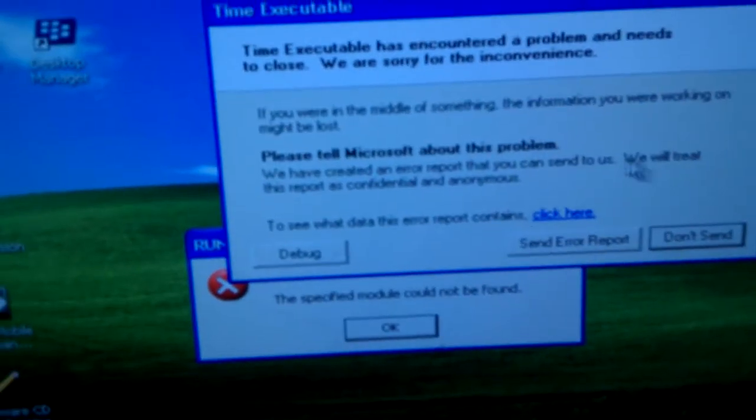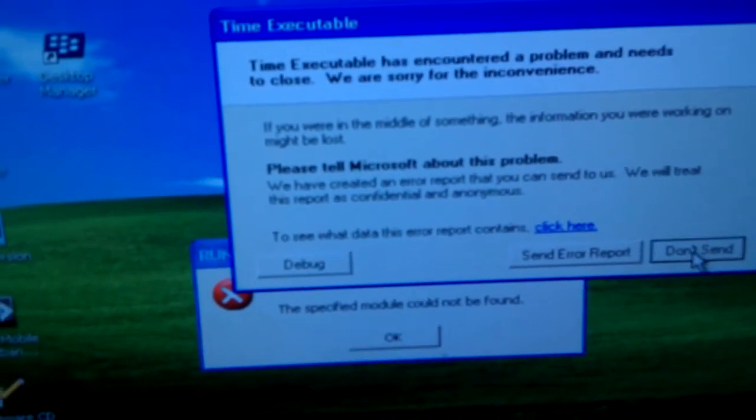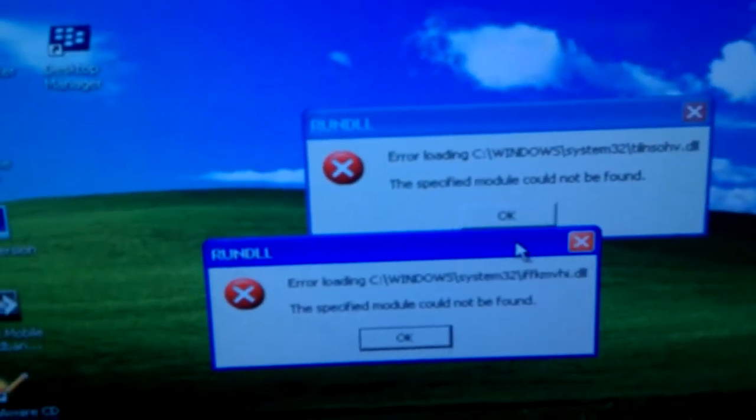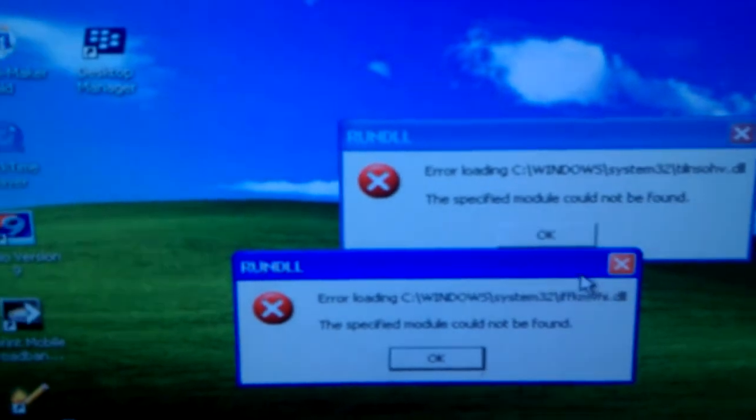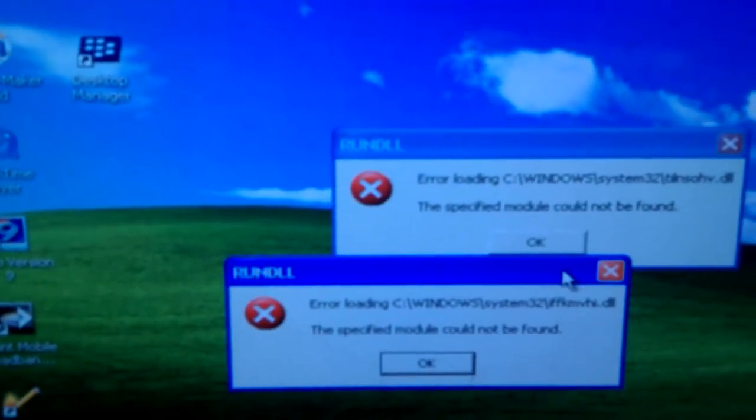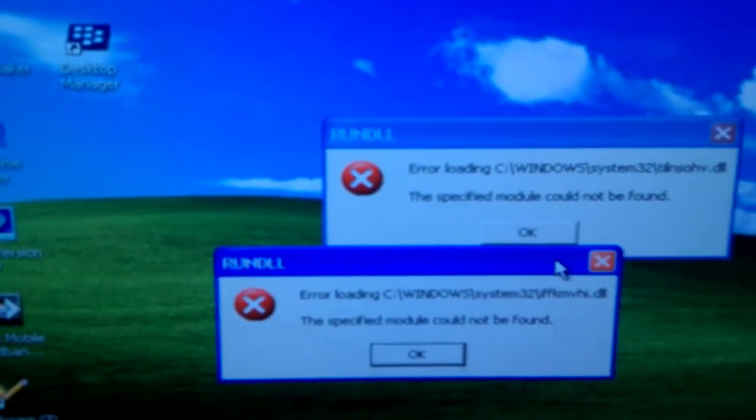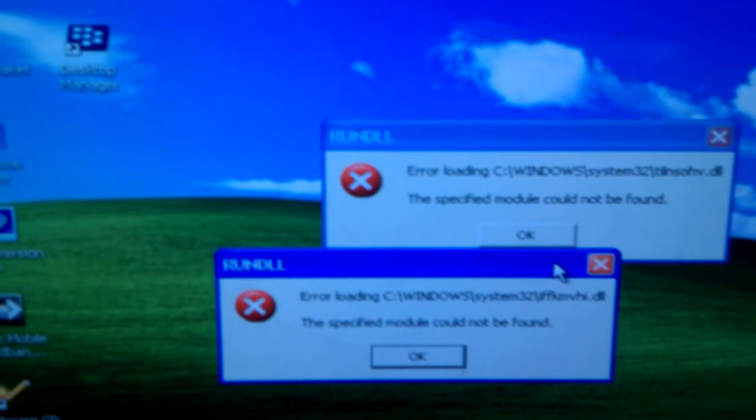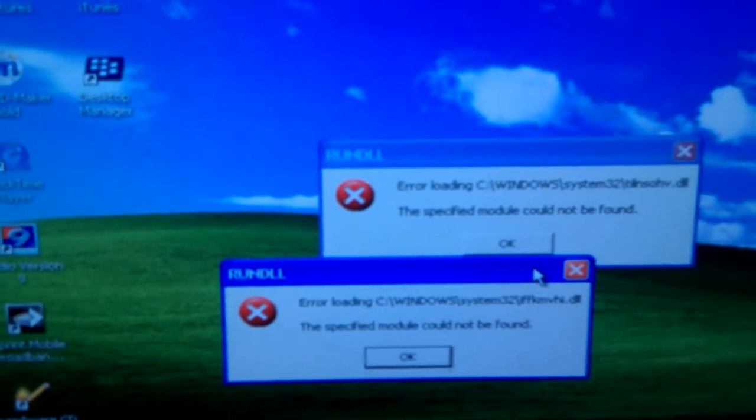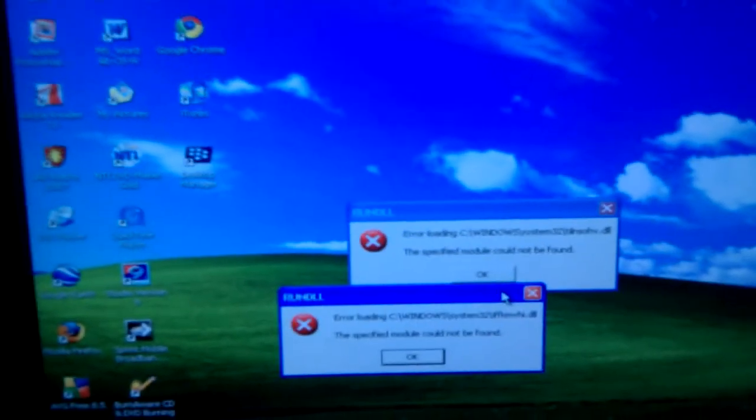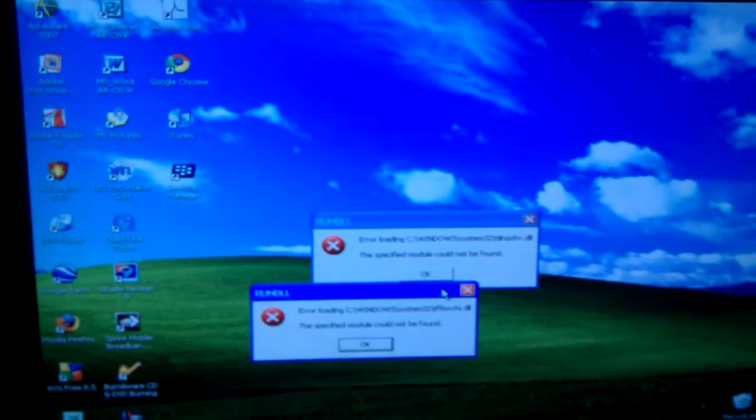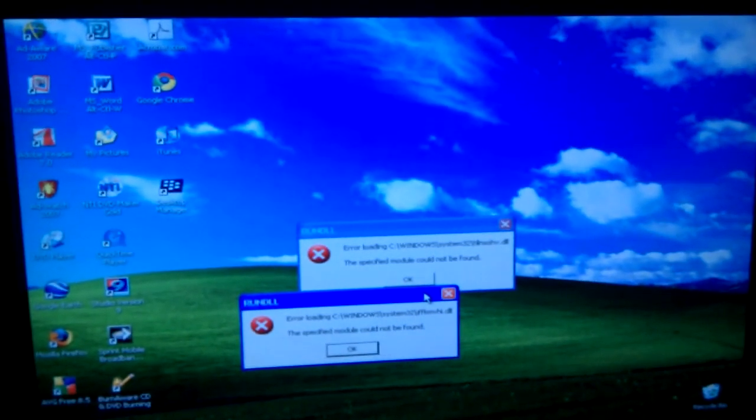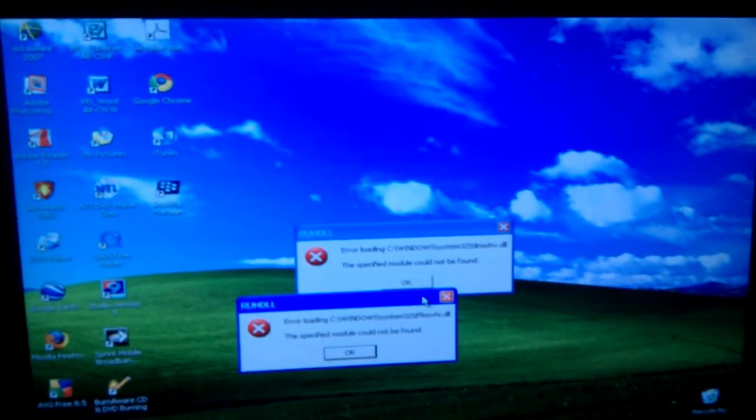And that could also have caused some corruption to the system files for Windows. So that would be my suspect as a possible cause as to how those files got corrupted, the Windows boot up files. So there we go. We got a dead system booted back up.